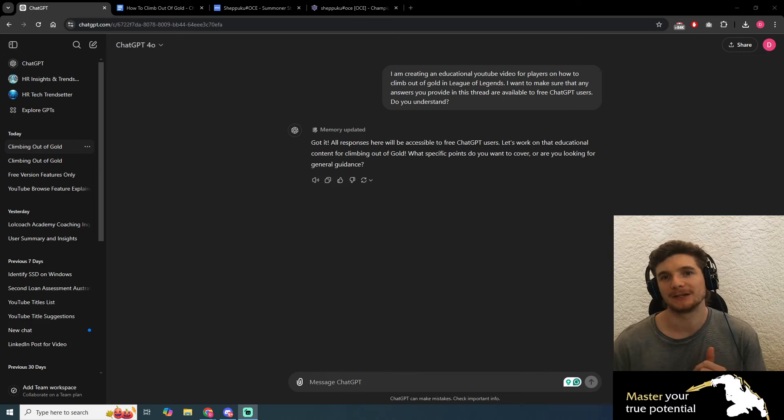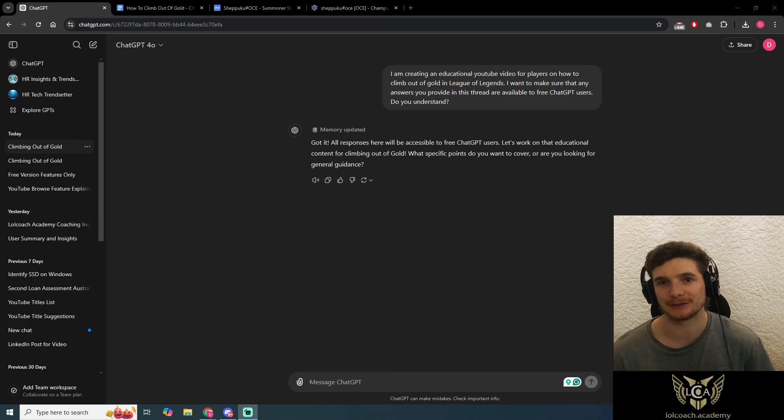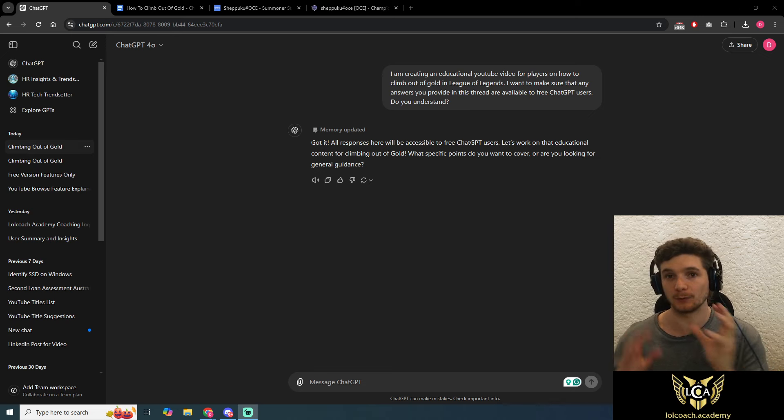Hey everyone, today's video is going to be on how to climb out of gold using ChatGPT, and this is going to be with the free version.